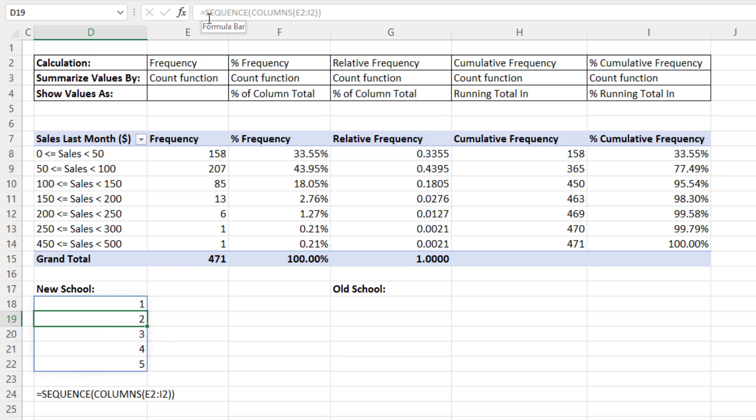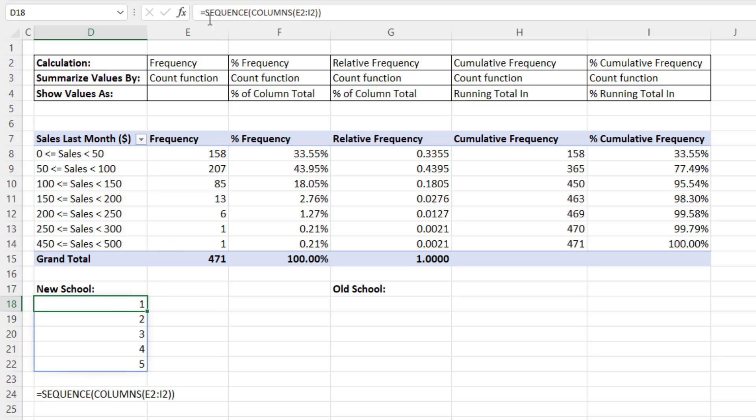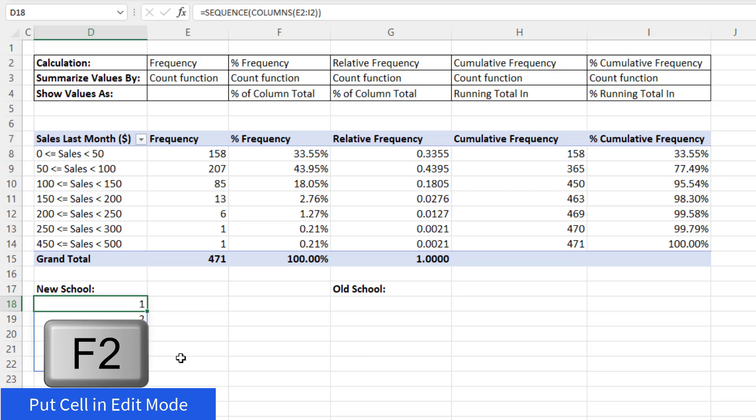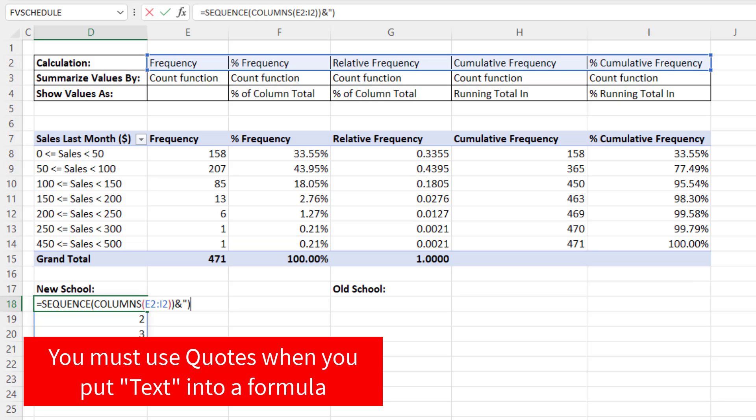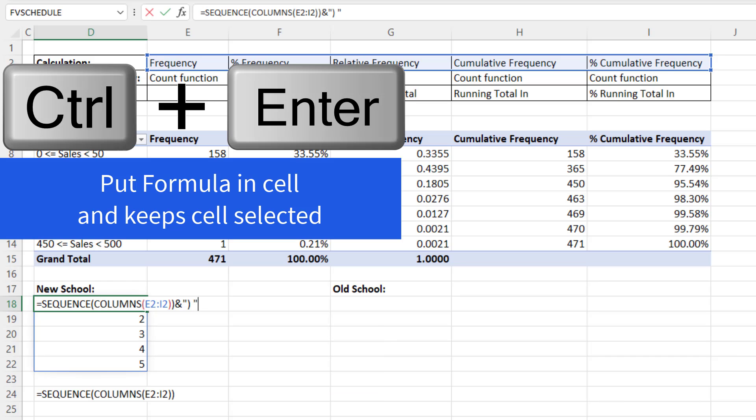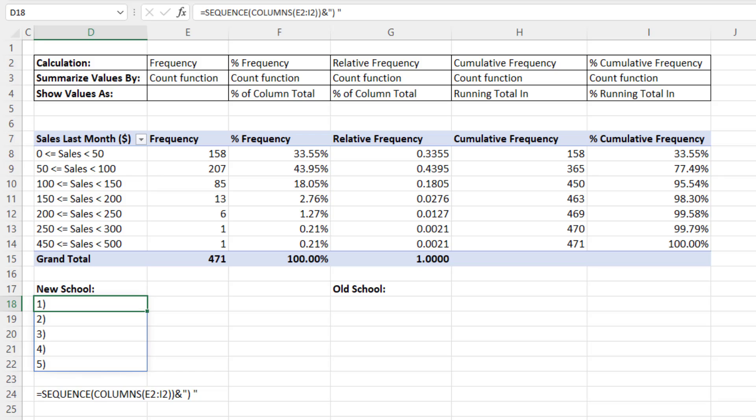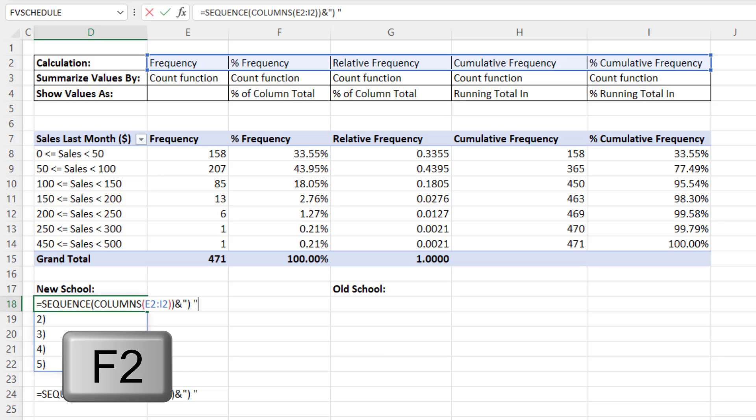Now dynamic spilled array formulas do not live in any of the cells below the top cell. The formula only lives in the top cell. I'm going to F2 to put it in edit mode. I want to join this, so I use ampersand and in double quotes, open parentheses, space, and double quote. If I Control Enter, I have 1 to 5.